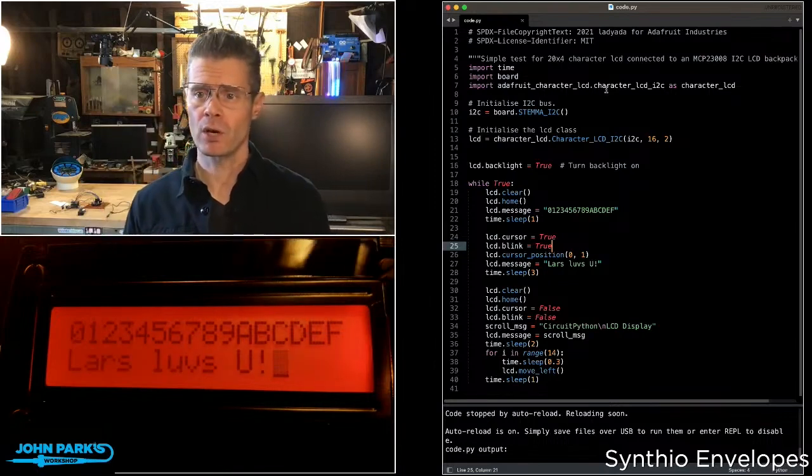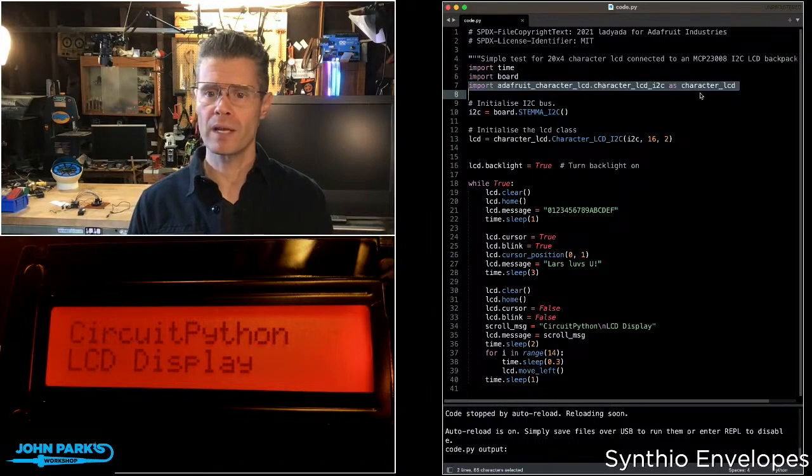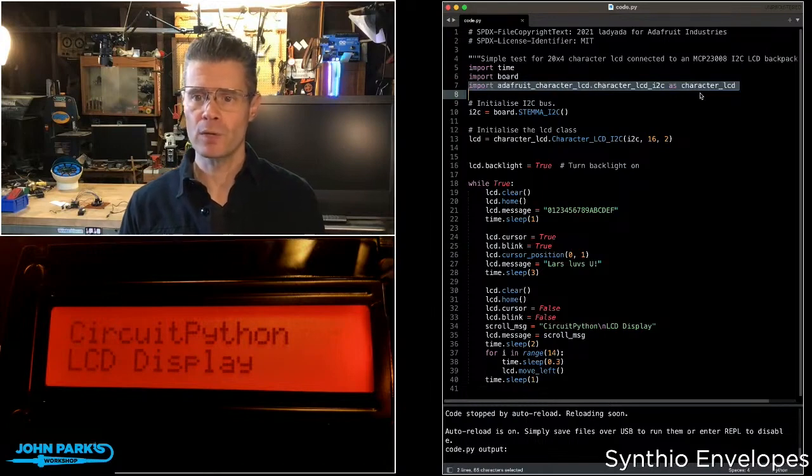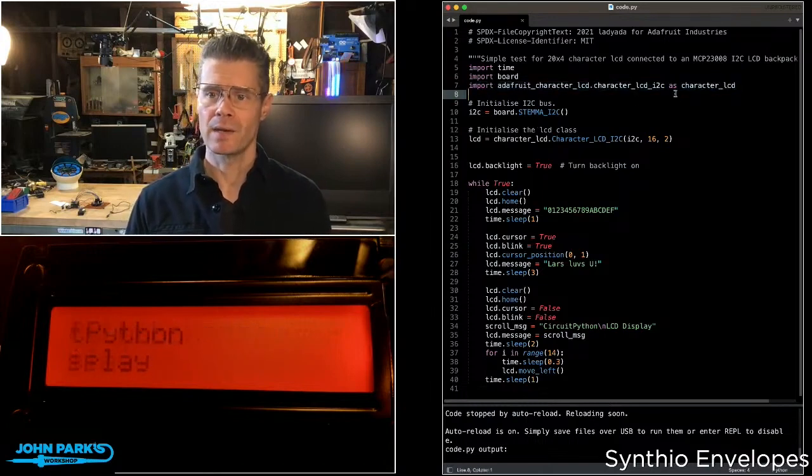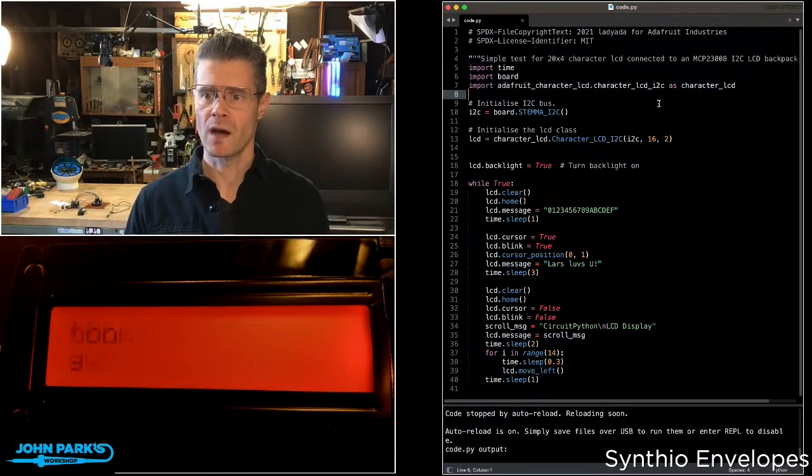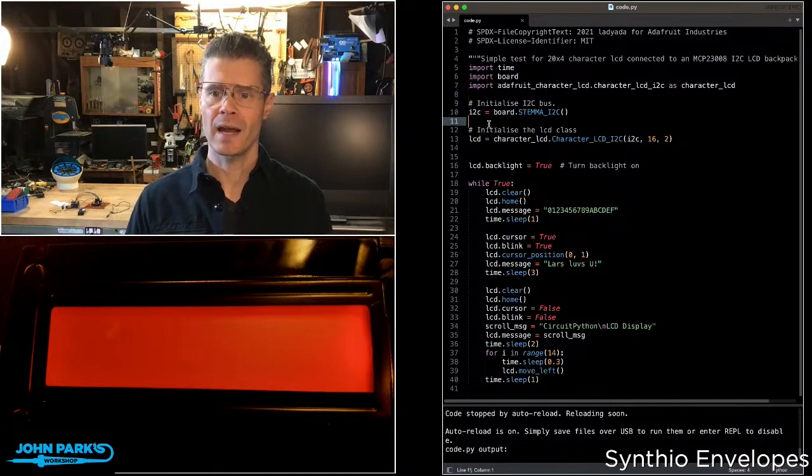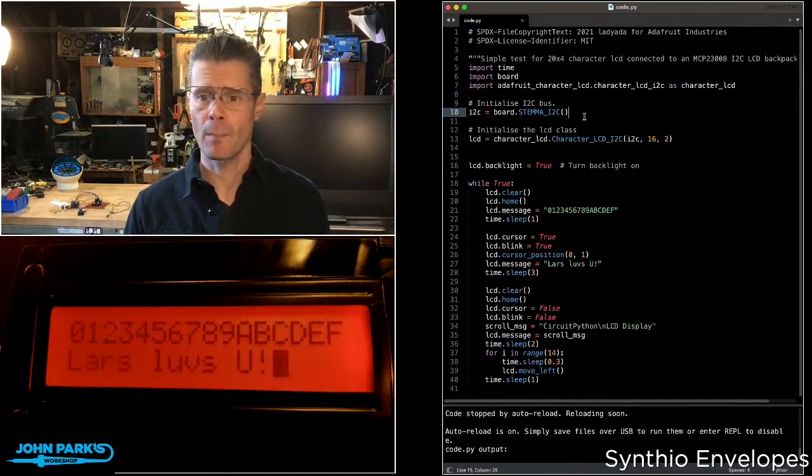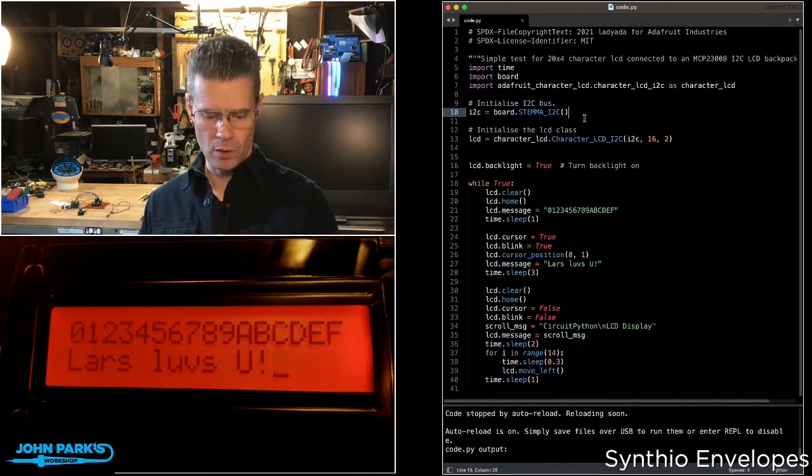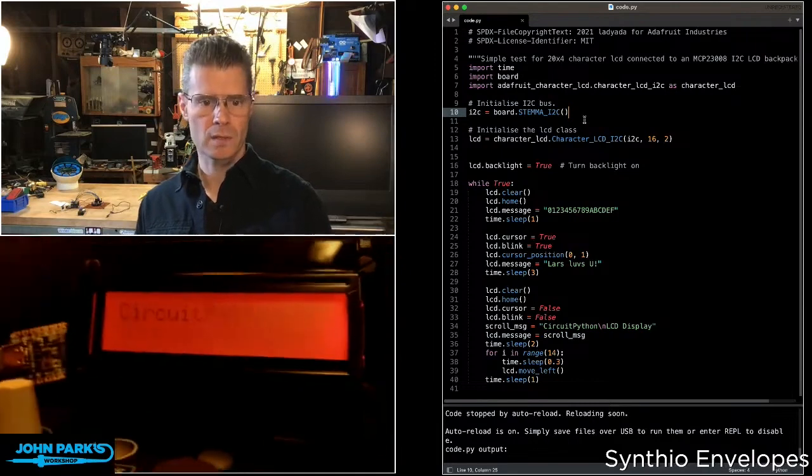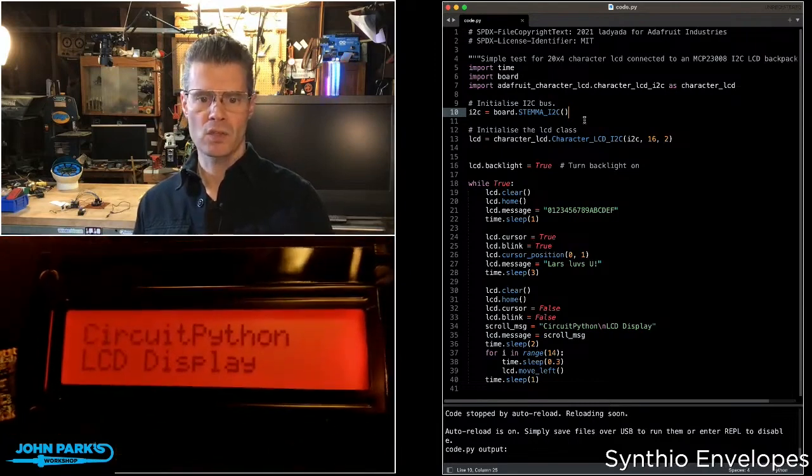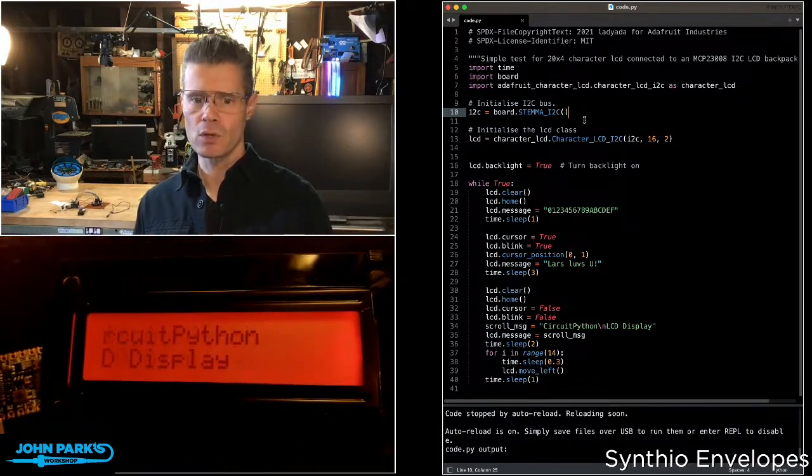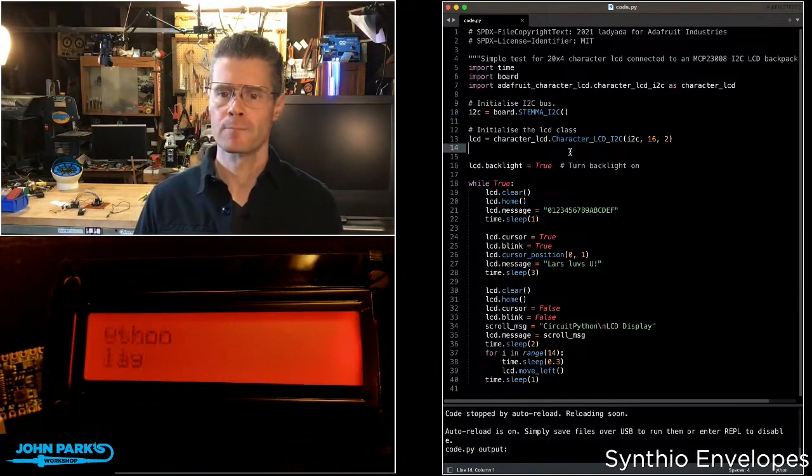If you take a look at the code, first of all, I'm importing this library, Adafruit Character LCD, and the I2C version of that. Then I am setting up I2C on my CutiePy that I have running over here. You can see that right there. So that's plugged into the backpack on the back of this display here.